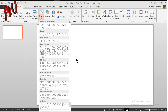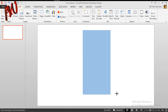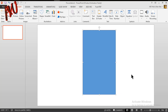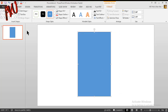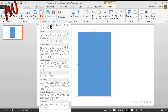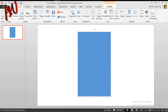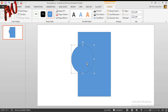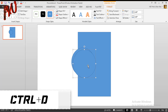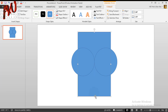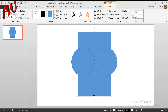First, go to the Insert tab and from the shape option choose a rectangle, and draw a rectangle like this. Put it over there. Then again go to Insert, from shape choose circle, and pressing Shift draw an exactly rounded circle. Put it over there and press Ctrl+D to duplicate and keep it here like this.